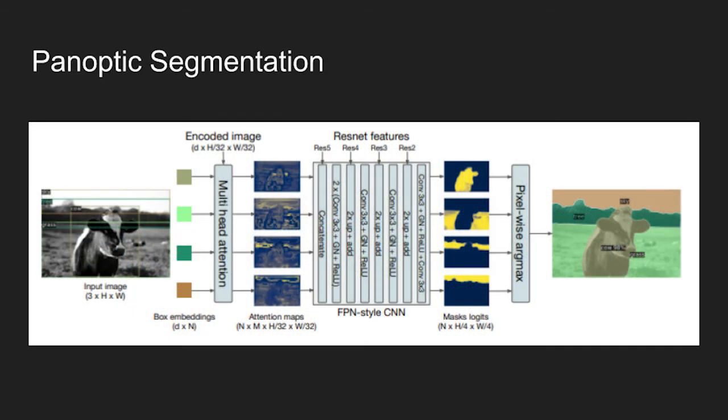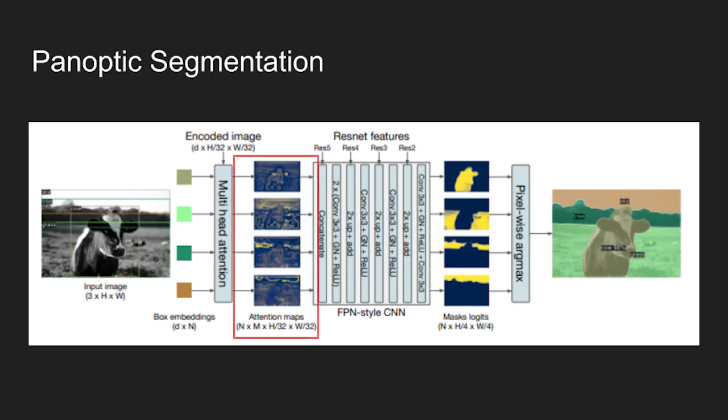Panoptic segmentation can also be performed using detection transformer model. This can be done by adding a mask head that predicts a binary mask for each of the predicted boxes. As shown in the figure, the head takes as input the transformer decoder output for each object. Then it computes multi-head attention scores with each embedding over the output of the encoder, generating m attention heat maps per object in a small resolution.